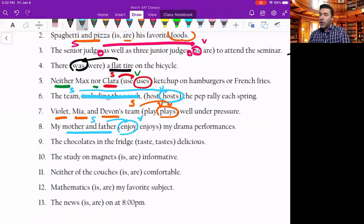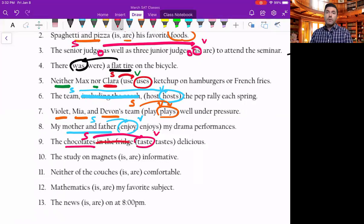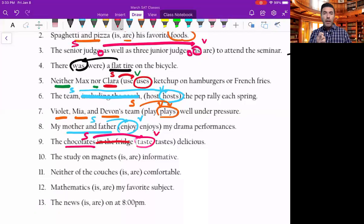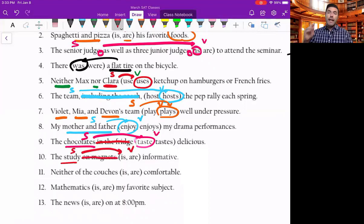The chocolates in the fridge taste or tastes delicious. What tastes delicious? The chocolates taste delicious. It doesn't matter where they are — in the fridge, on the table, on the counter, in the sky, in your lunchbox, on the floor. Prepositional phrases like 'in the fridge' don't matter. Next: the study on magnets is or are informative. What is informative? The study is informative. It does not matter what the study is on — get rid of it.